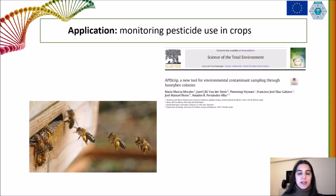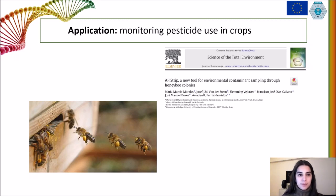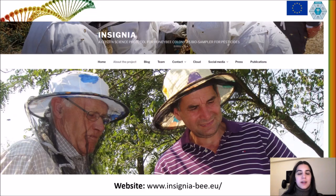Another promising application is monitoring pesticides used in crops by linking botanical with pesticide identification of the pollen pellets brought into the hive by pollinators. This will allow the use of bees as a powerful tool for environmental monitoring, which is the ultimate goal of an ongoing project named INSIGNIA. The data I'm presenting today were obtained in the framework of INSIGNIA and represent a step forward towards achieving this goal.